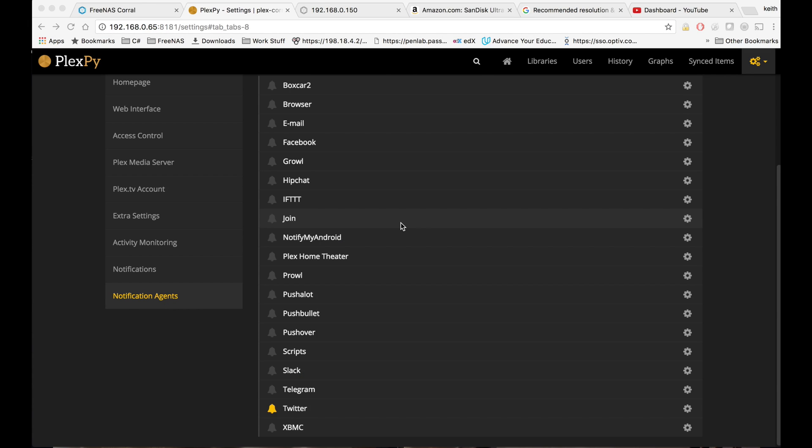So before actually turning that Twitter notification on, I did go in there and turn off to include the poster image with the tweet. So that's why that didn't show up in there.